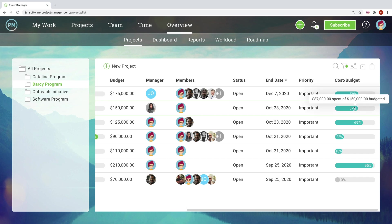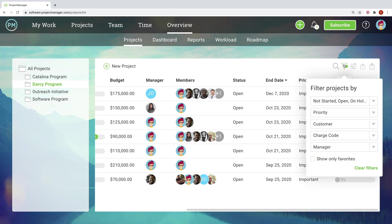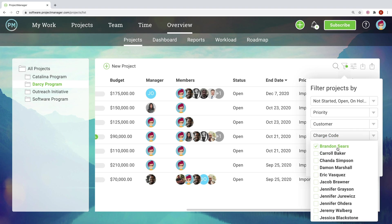Need to view projects that relate to a specific customer or priority level? Filters can help you get zeroed in.